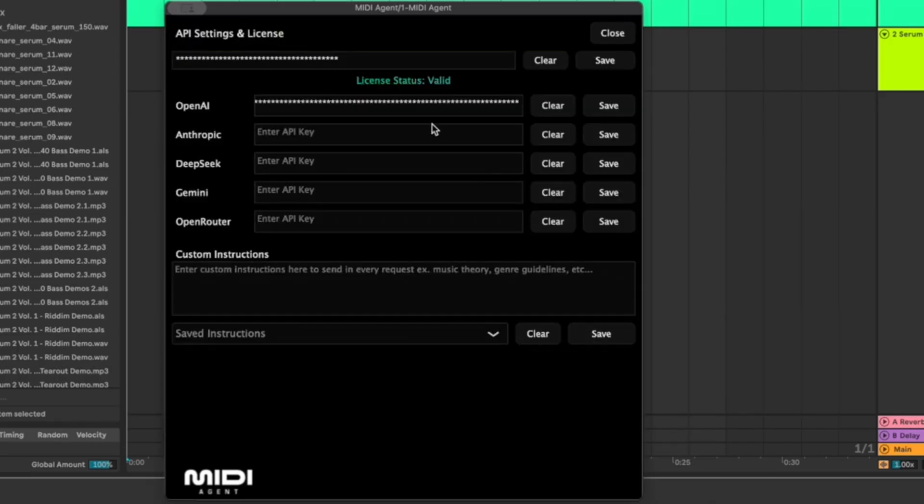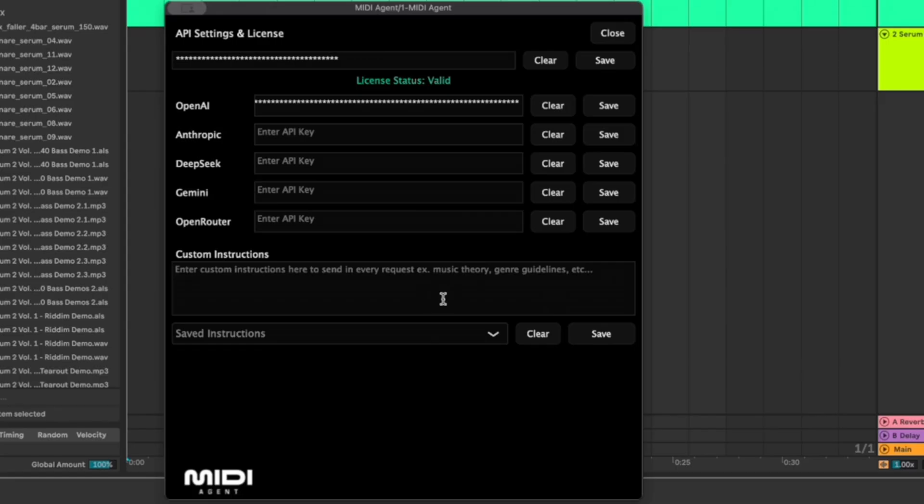To set this up we'd go to settings and then as you can see here I pasted my OpenAI API and then I also have a license API so I have this through MIDI agent which allows me to just use theirs which they have like a custom prompt for which is pretty cool.